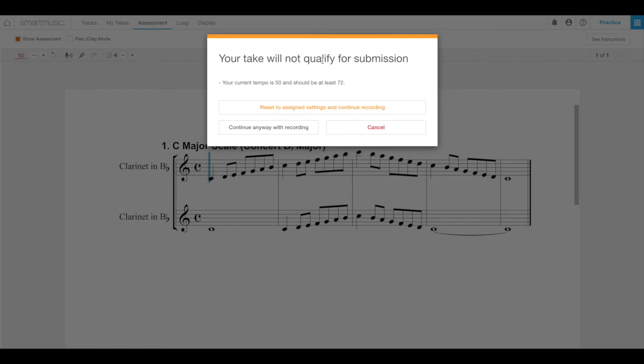If you select continue anyway with the recording, you can do that, but it will just be a practice recording that you cannot turn in. Select cancel to return to the assignment without making any recording.